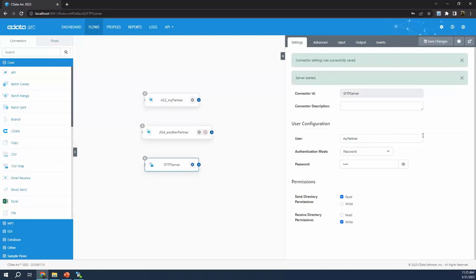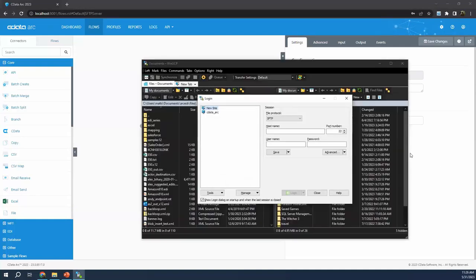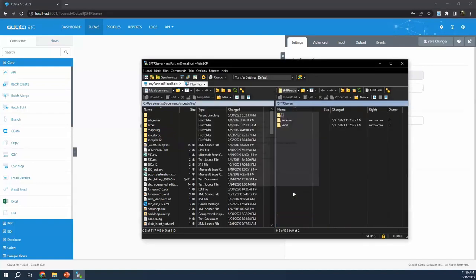To show that this is working, I'm going to hop into an external program — WinSCP. The point is this is not Arc; this represents any of the lots of different SFTP clients your partner could use to connect to an SFTP server, like FileZilla or others. The point is I just want to show the connection is working. To connect, since Arc is on my local machine, the host is localhost, port 22. The username is 'my partner' and the password is 'test'. And there we go — it connects to CData Arc.